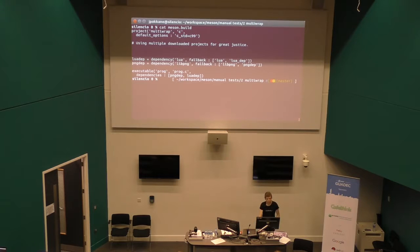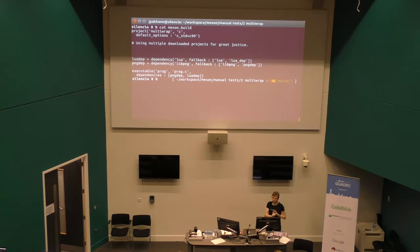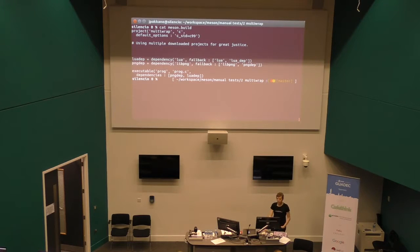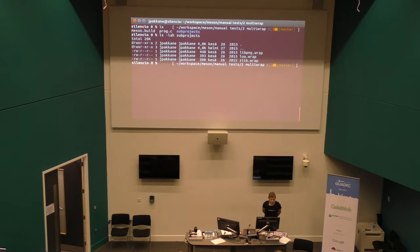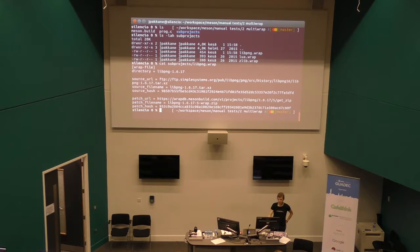The build definition file looks like this. First you declare the project — this is using C, and that's the default option for the C standard version. Then we have two dependencies, one for Lua and one for PNG. This is the Meson shorthand for saying: I want a dependency on Lua — try to look it up in the system, and if it's not there, use this subproject as a fallback. Same thing for PNG. Then we build an executable with that source and declare the dependencies. The subprojects directory only contains wrap files, one for each dependency to download, with URLs and hashes.